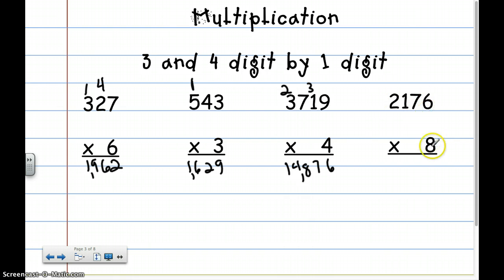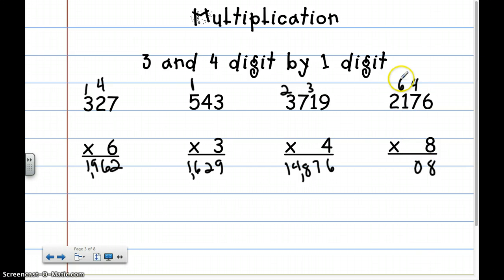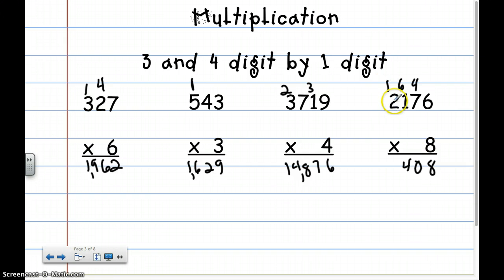I'm going to go 1's times 1's — that's going to be 48. Carry the 4. 7 times 8 is going to be 56, plus 4 is going to be 60. Carry the 6. 8 times 1 is pretty easy — that's going to be 8, plus 6 is going to be 14. I'm going to write down the 4 and carry the 1. 8 times 2 is 16, plus 1 is going to be 17. My answer is 17,408.